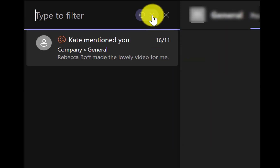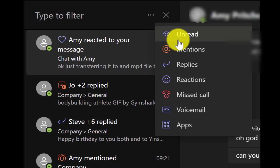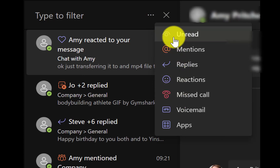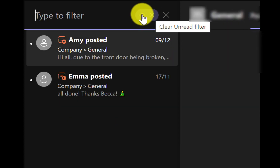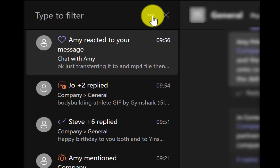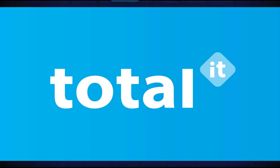For example, you can filter for unread messages, or for when someone has reacted to or mentioned you. This contributes to productivity — especially with remote working making Teams hectic with messages, meetings, and activities — so quickly filtering unread messages or mentions can really save time.